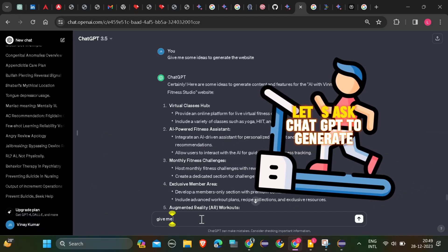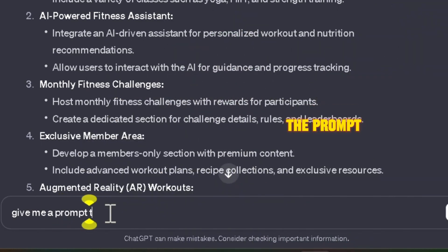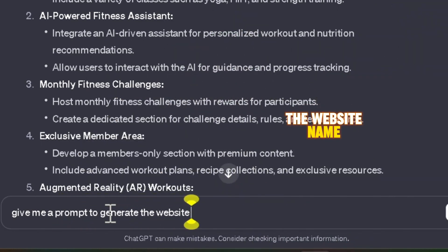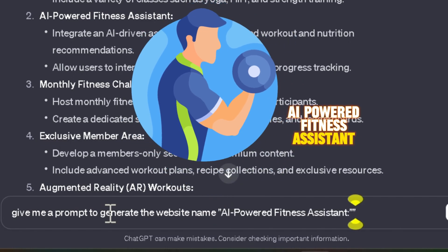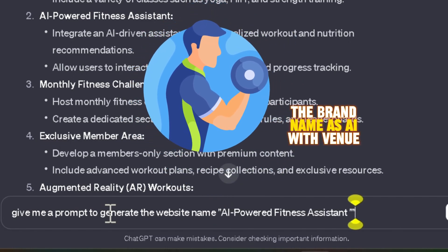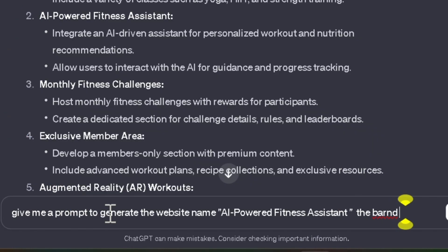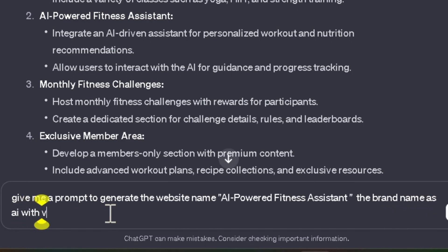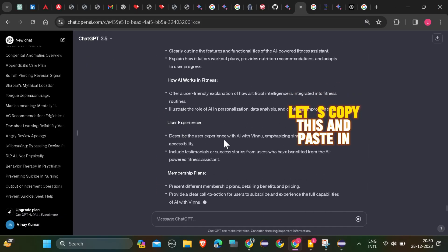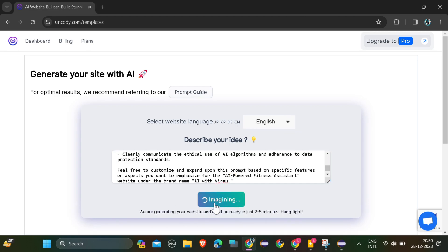Again, let's ask ChatGPT to generate the prompt. Give me a prompt to generate the website name AI-Powered Fitness Assistant, the brand name as AI with Vinu. Let's copy this and paste in the Uncody.